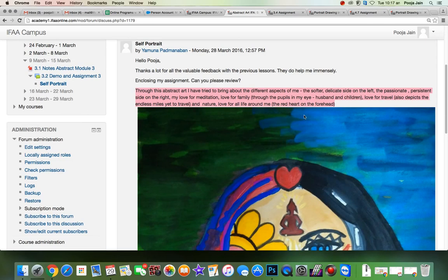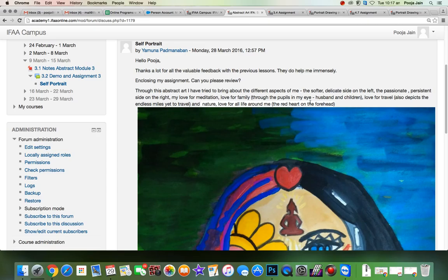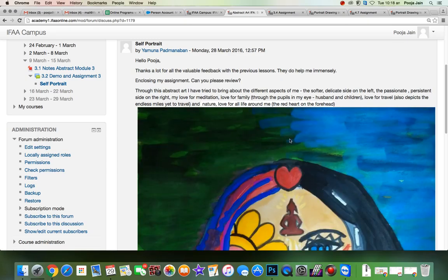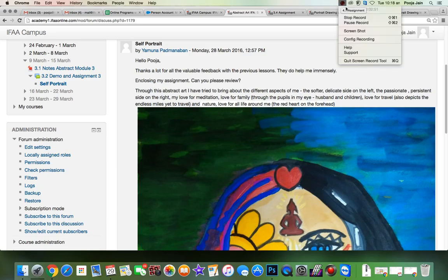And like I said, writing is very important in art, especially abstract art. It plays 50% and more than 50% role. It helps the artist, it helps the viewer to connect with your painting. Right. So, good job.